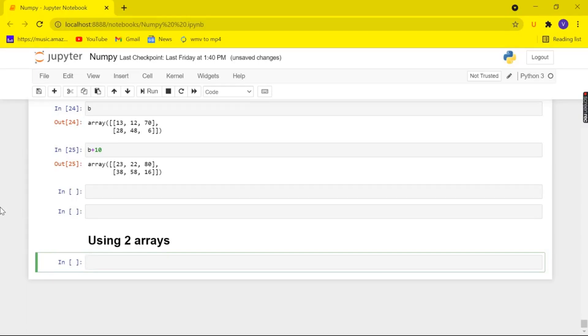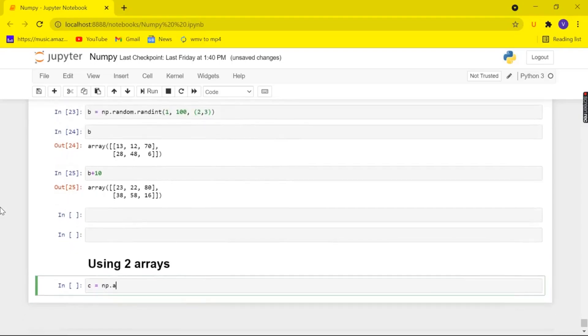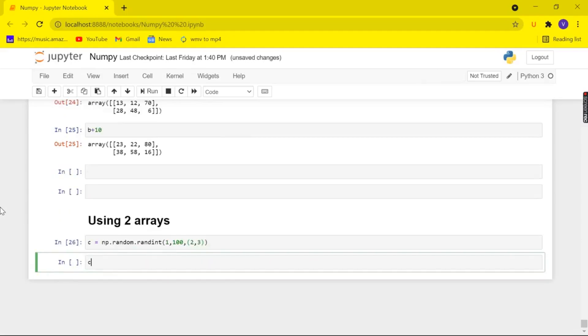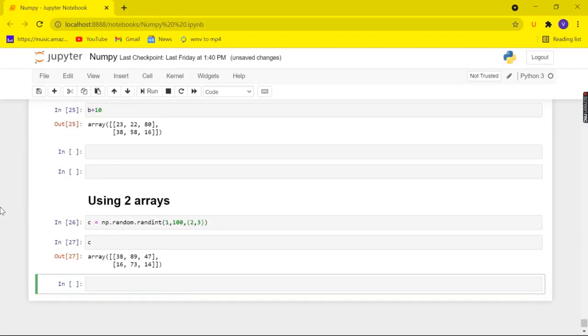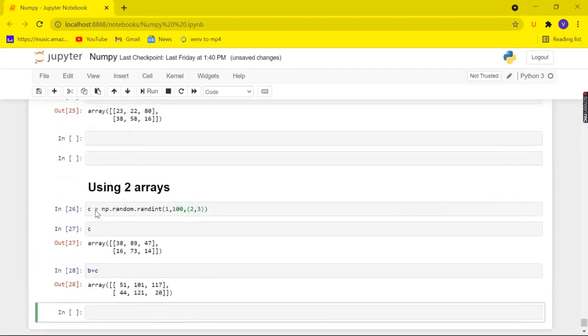So let me create an array c. So firstly let's start with the 2D array and I am going to create an array c which is of the same shape as my array b that is 2,3. So np.random and similarly 1 to 100 and I am going to take the same shape. And when I check for my array c it is also of the shape 2,3 and now let's add it b plus c and here we have added them successfully.